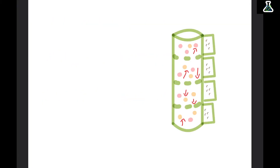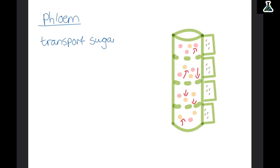The xylem transports water, but the phloem is used to transport sugars. This is another tube within the plant. Unlike the xylem, the sugars in the plant can move in both directions — up and back down.